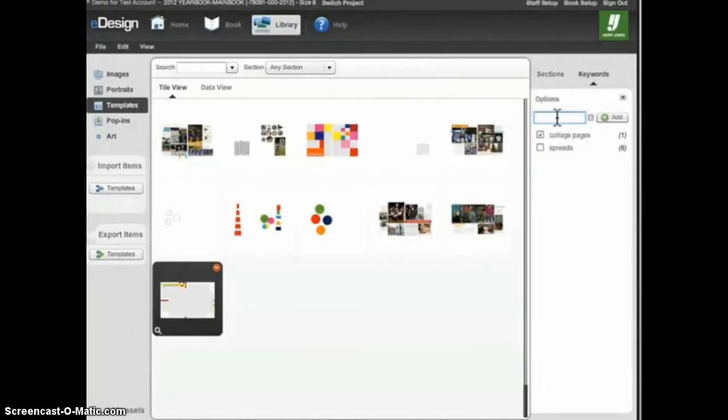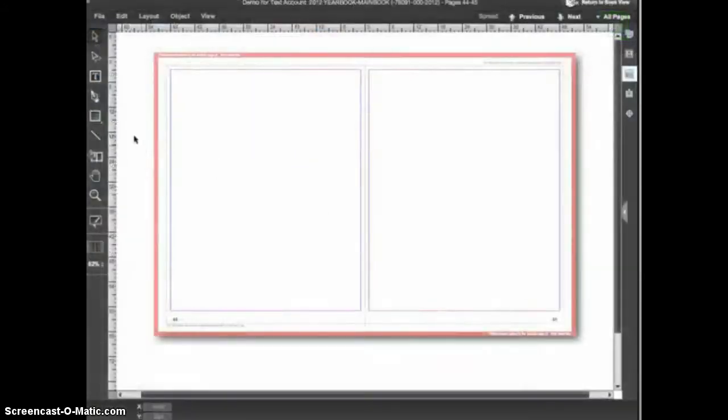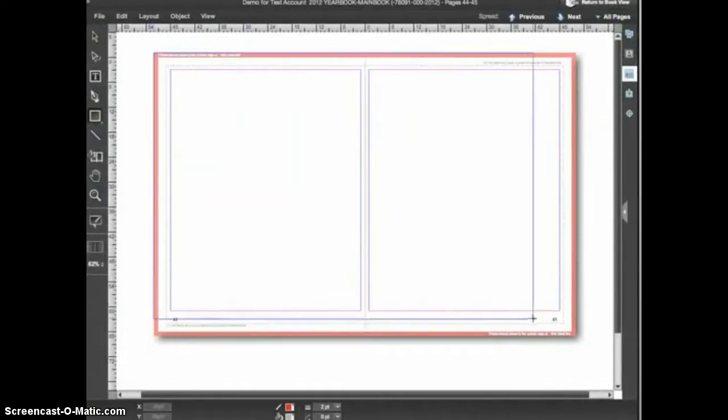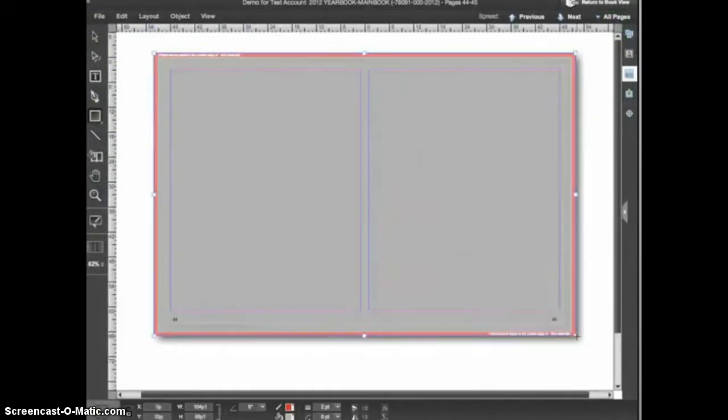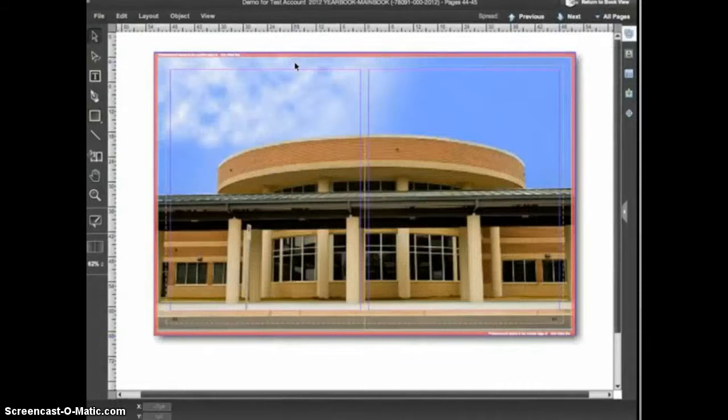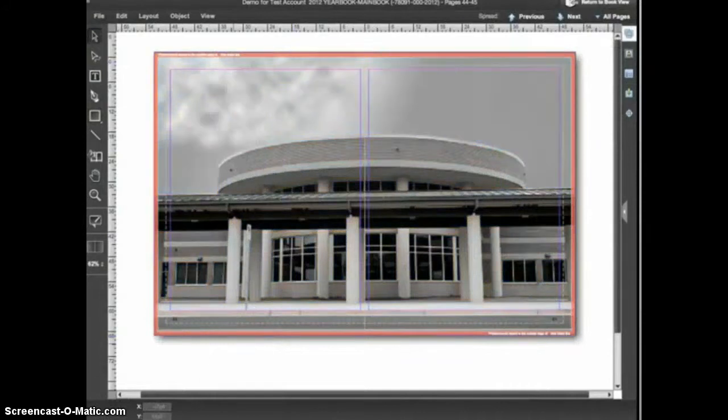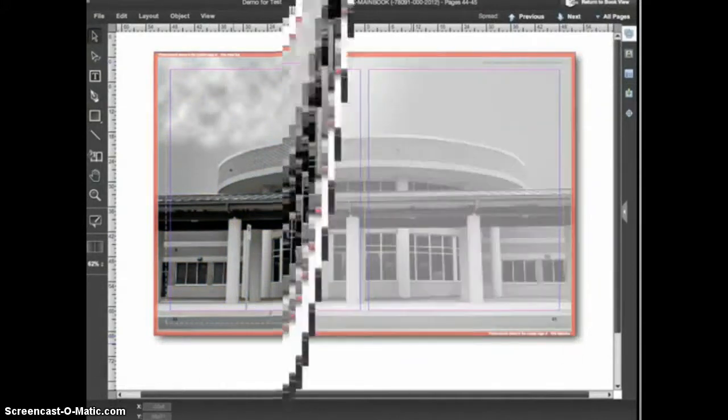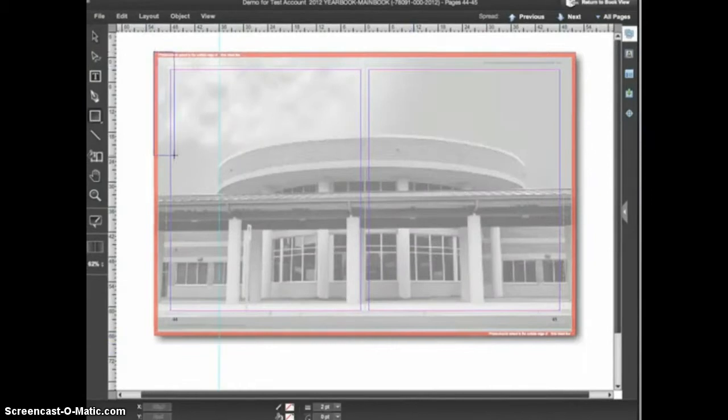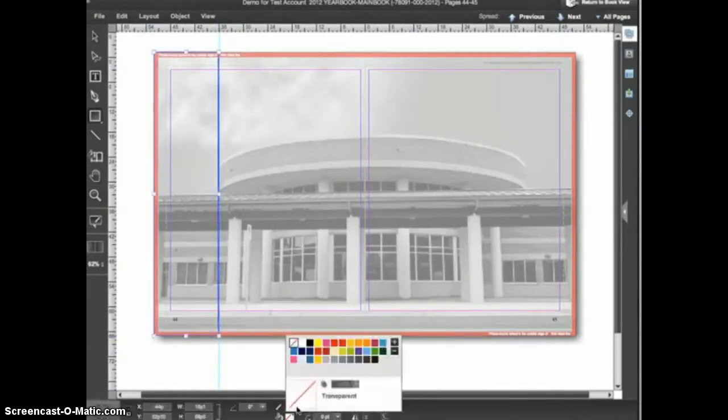You can also create a layout from scratch and save it as a template. Let's say I wanted to create a design that could go on my index pages. I'll use the rectangle tool to create a large frame in the background. I'll place in an image of the school, change the image to black and white, and apply some transparency.